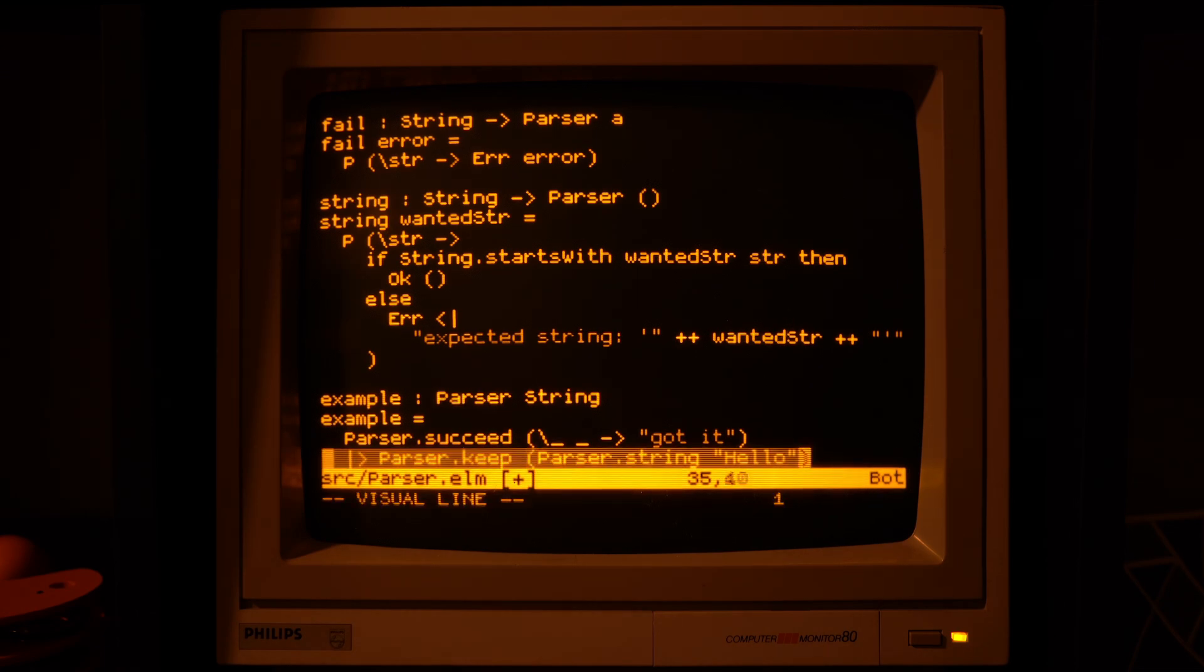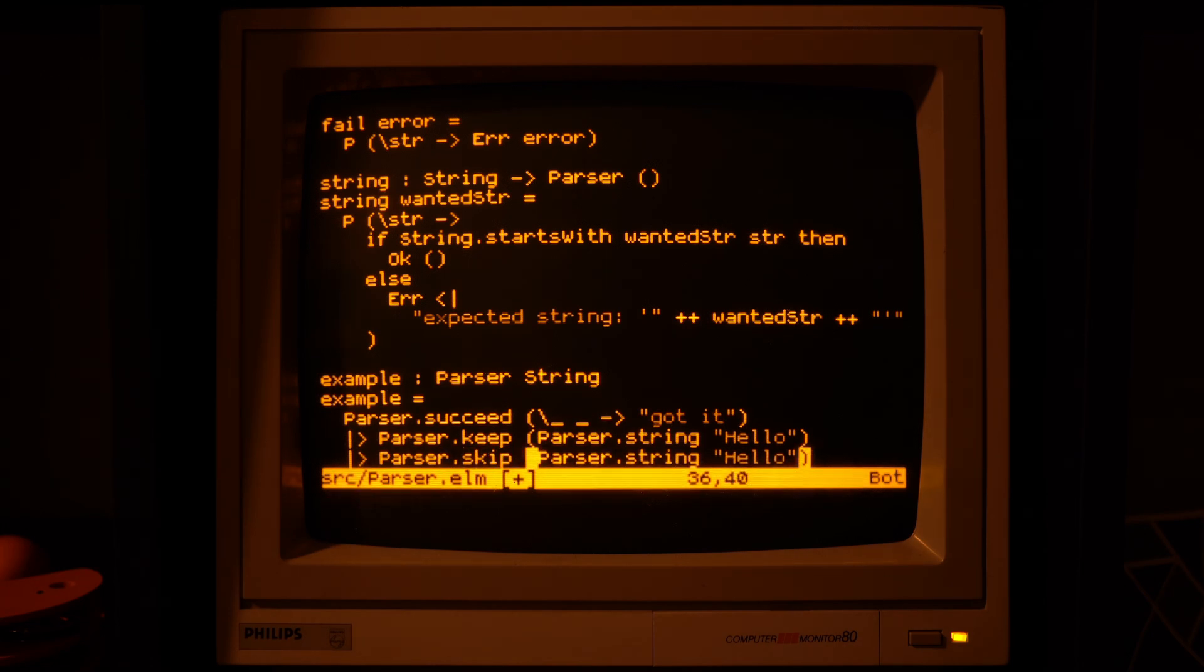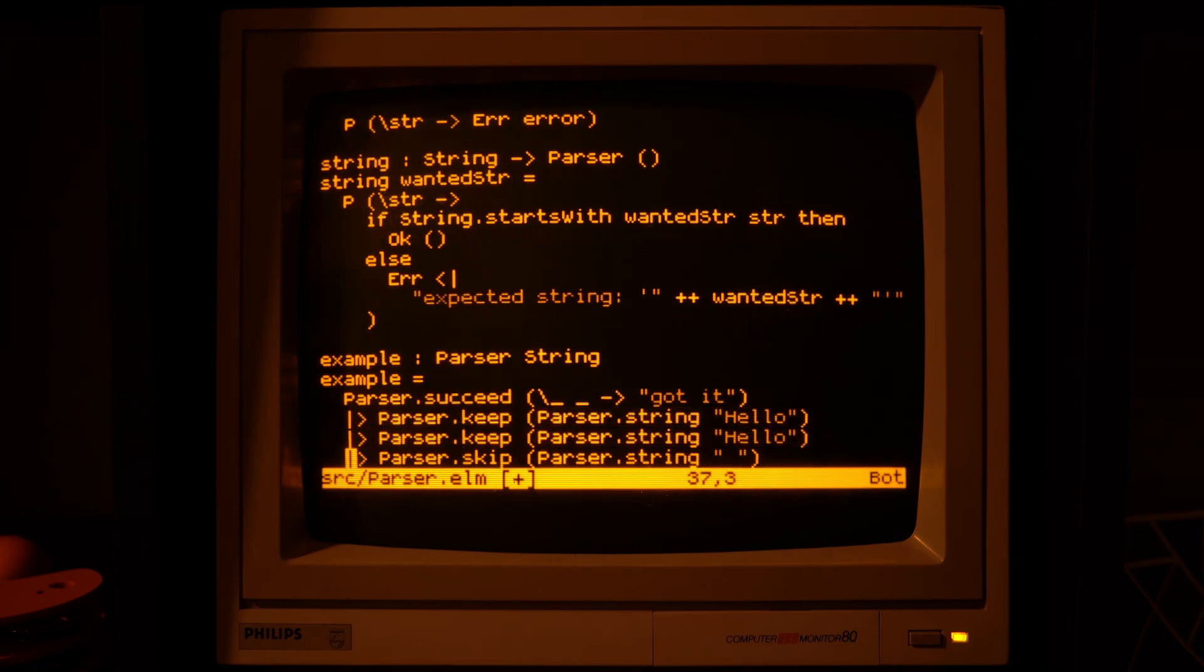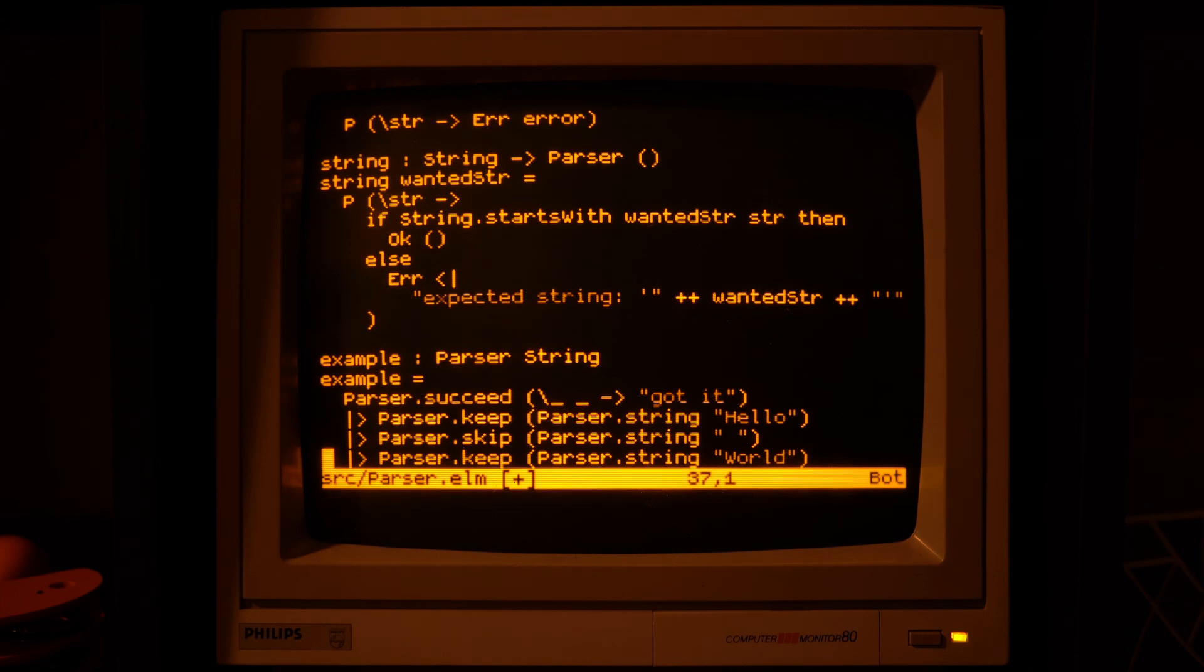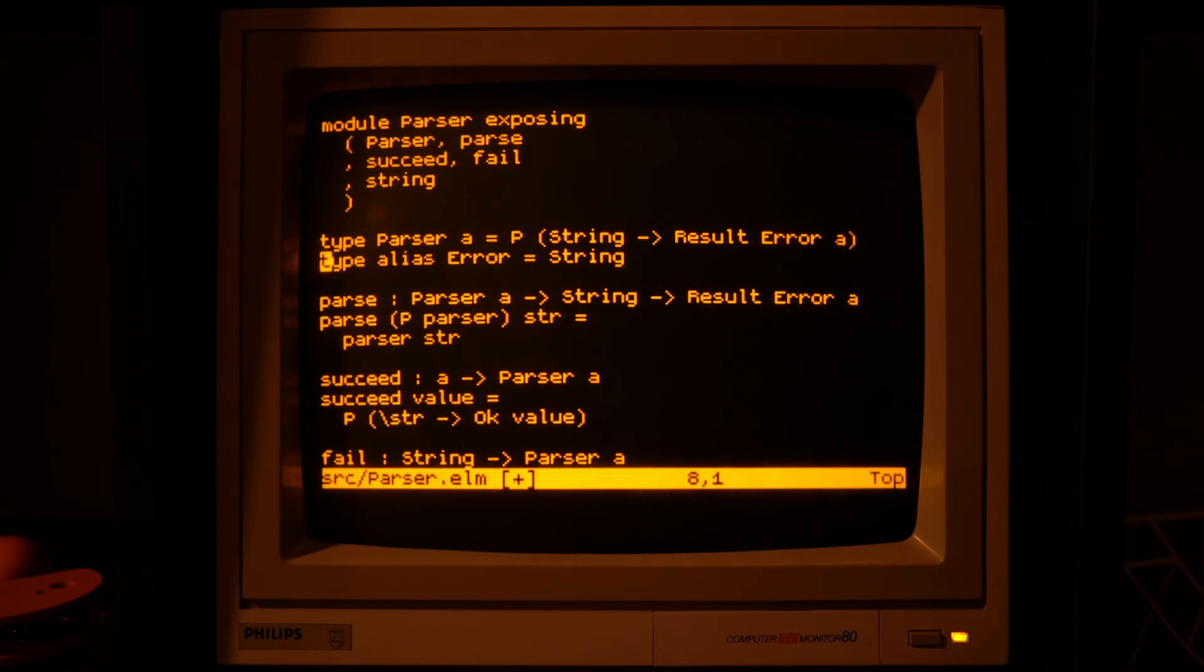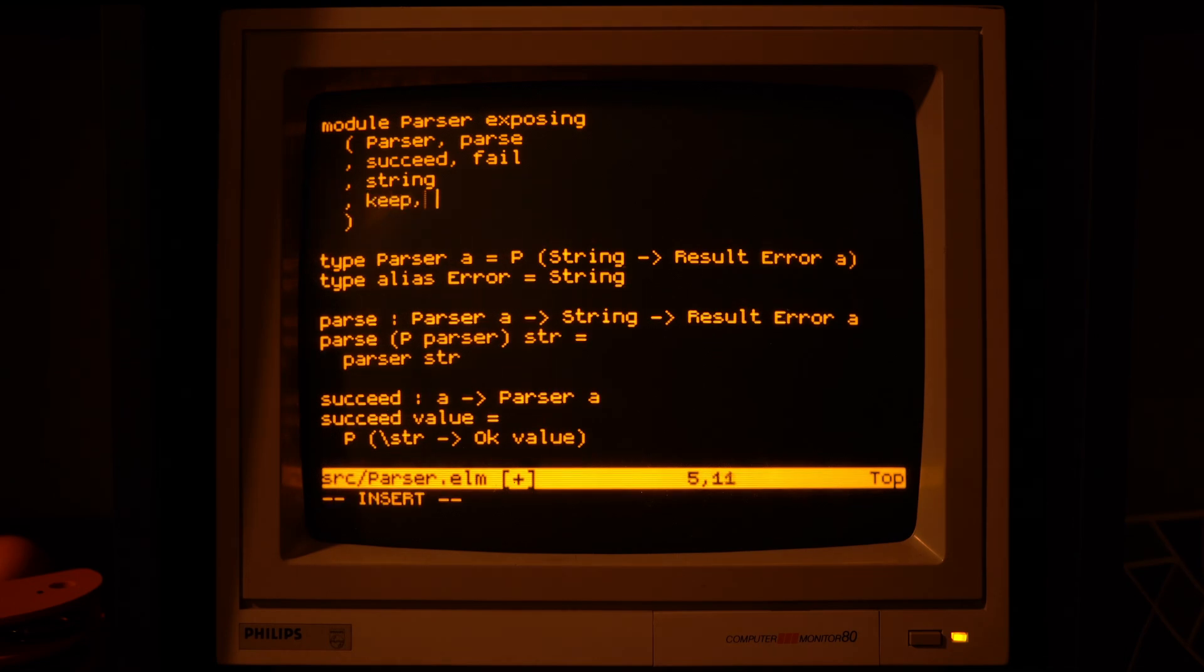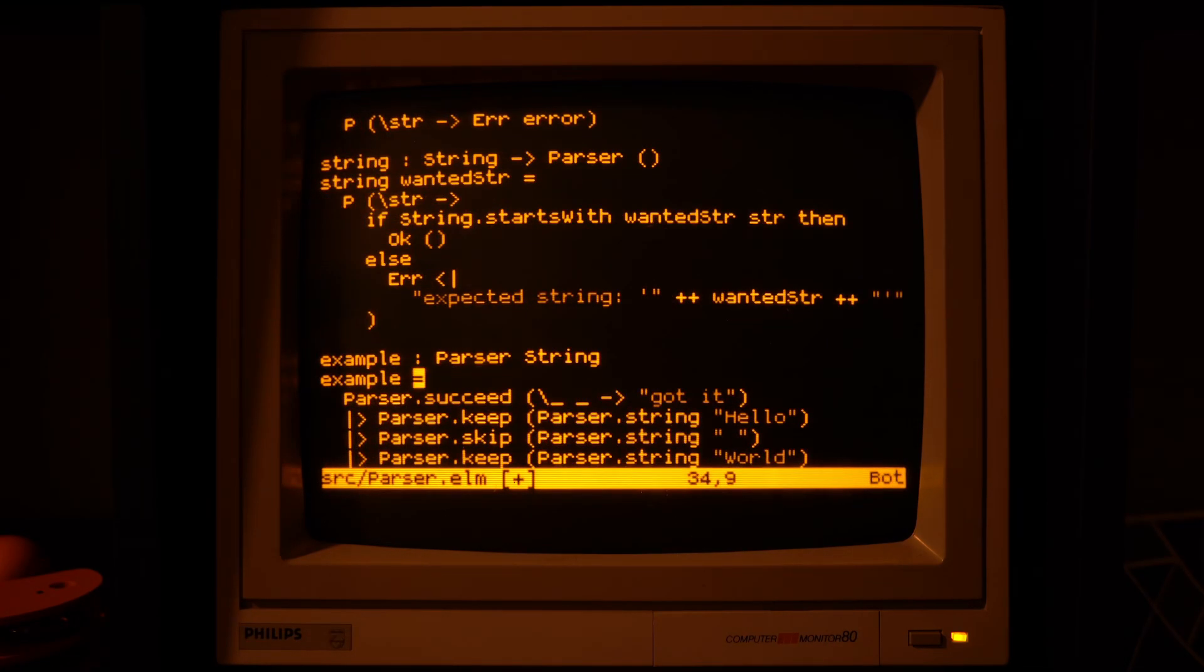Right now we are ignoring the actual values because our parsers don't return anything useful. And you can imagine each call to keep to provide one of those arguments, while the calls to skip will run the parser and advance the input string, but they will not give a new argument to the function.